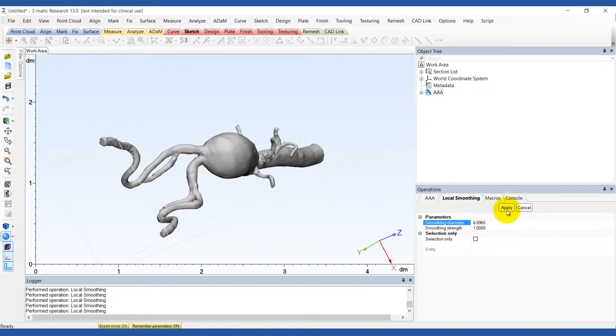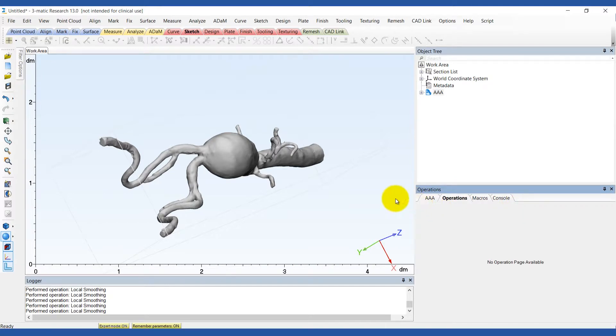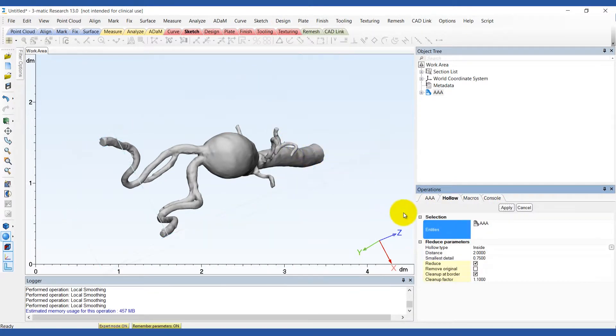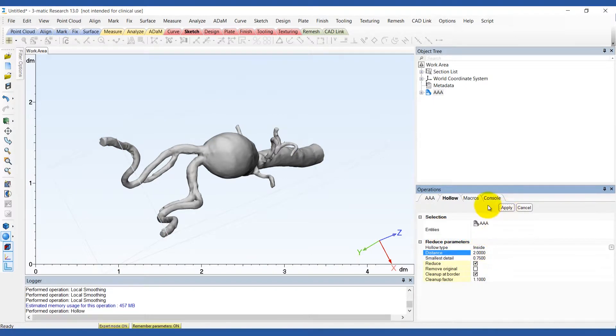Next we'll want to hollow out the model. You can find the hollow tool under the design menu. By doing this we end up creating a vessel wall of 2mm.